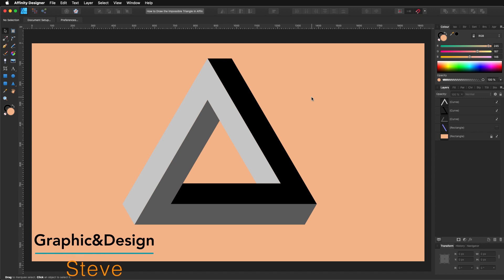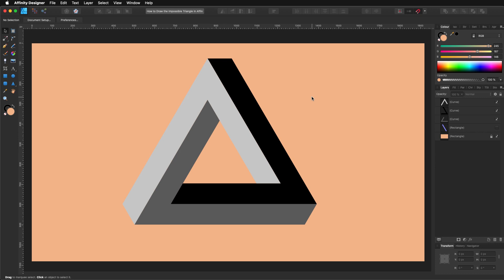Hello, my name is Steve and I'm with Graphic and Design. In this tutorial I'm going to show you how you can create this impossible triangle using Affinity Designer. For this tutorial I'm using Affinity Designer 1.8.3.